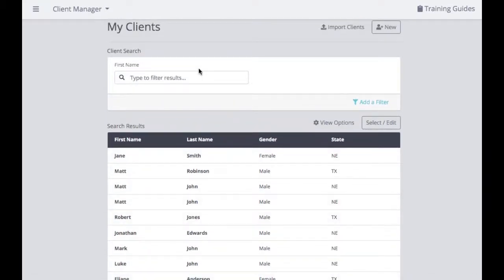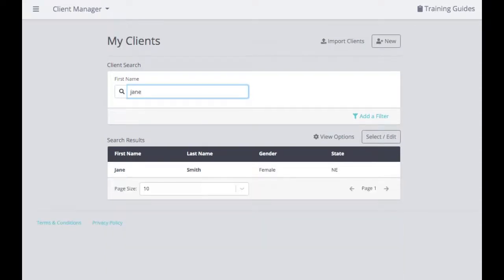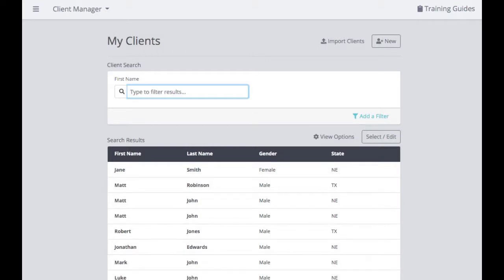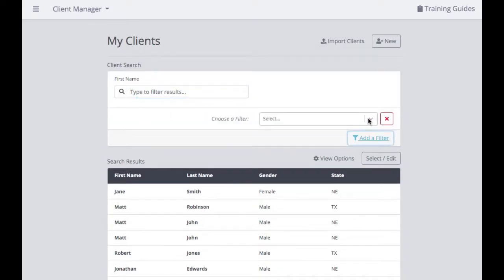To easily find a client, there are a couple of different ways. You can use the Client Search feature — just by typing in the client's first name, it will automatically find any clients that meet that criteria in your search results. You can also create segmented lists for clients. If you want to add a filter to see certain clients of a certain age or located in a particular state, you can always add a filter.